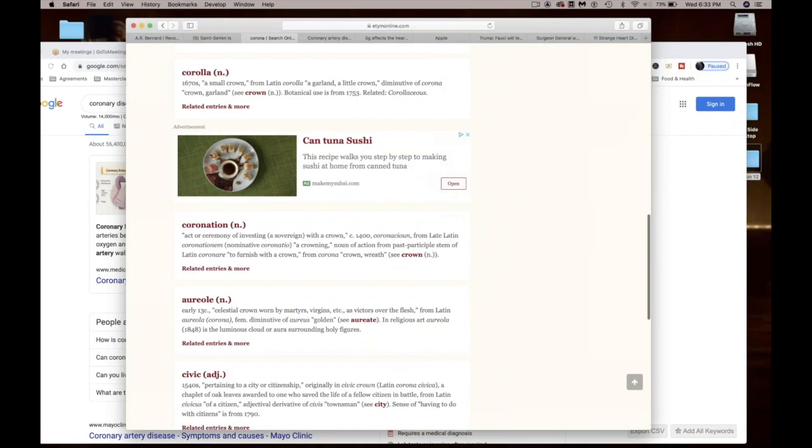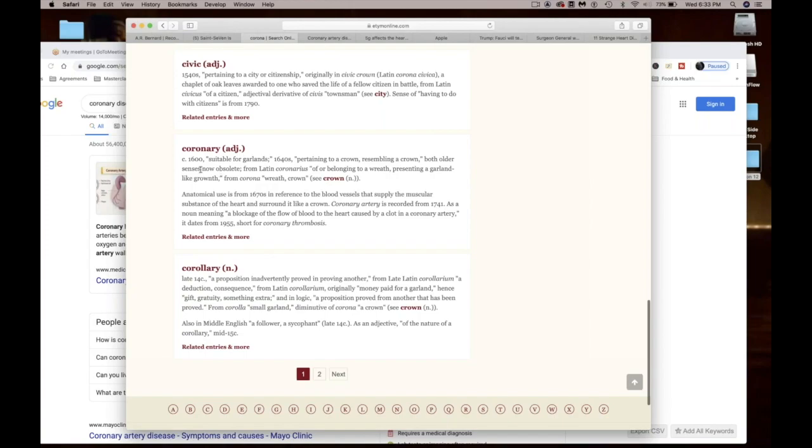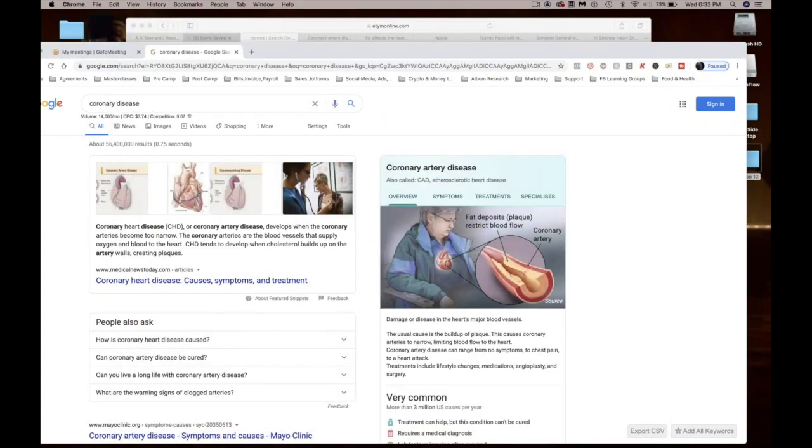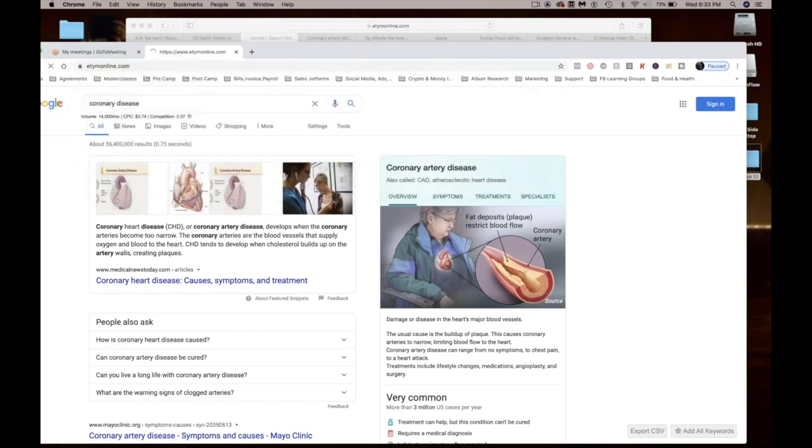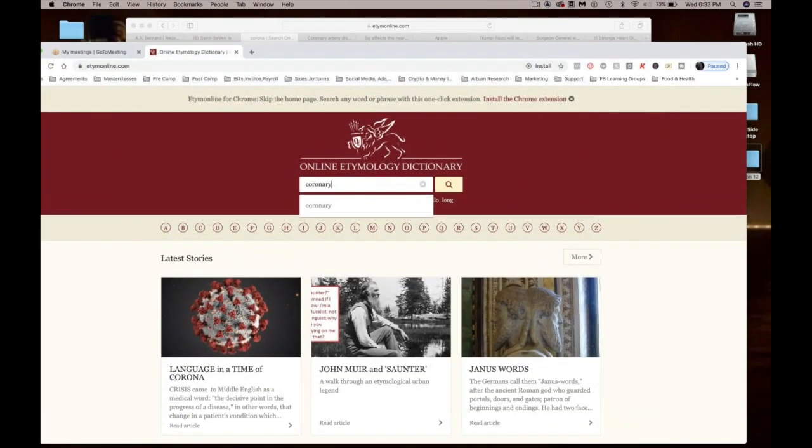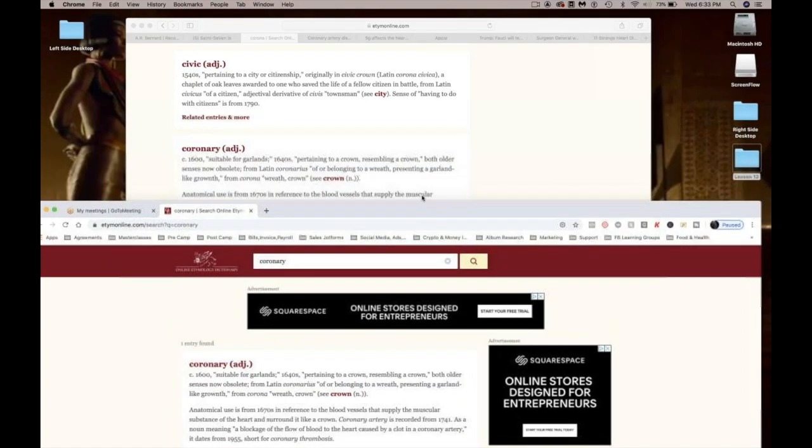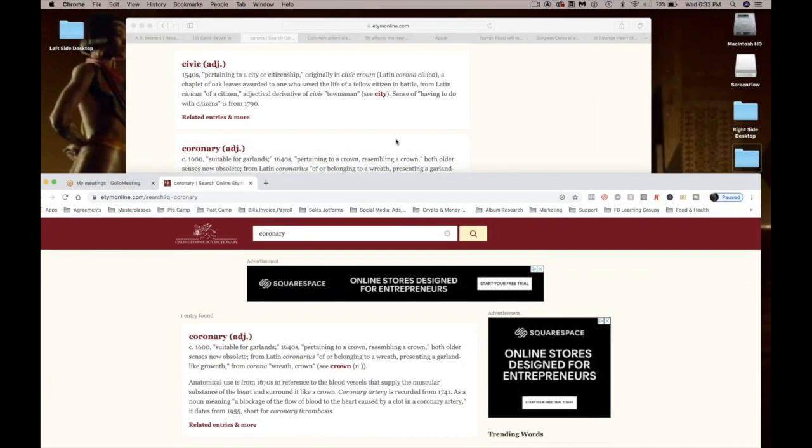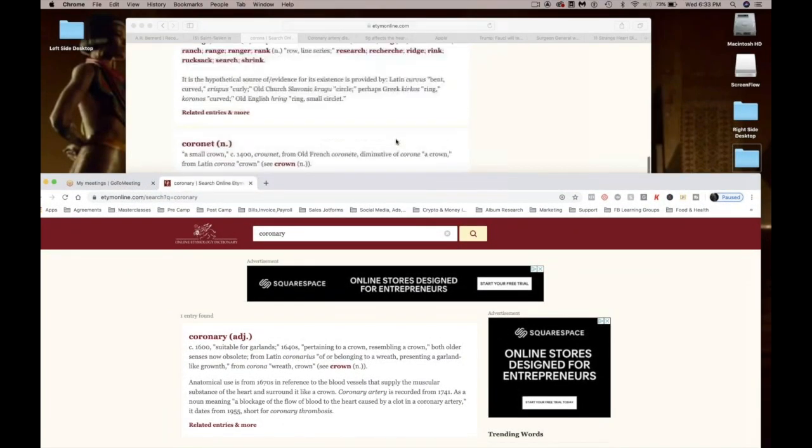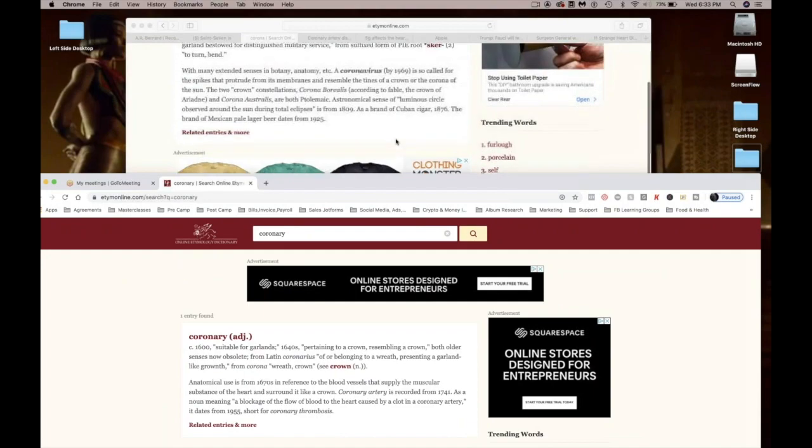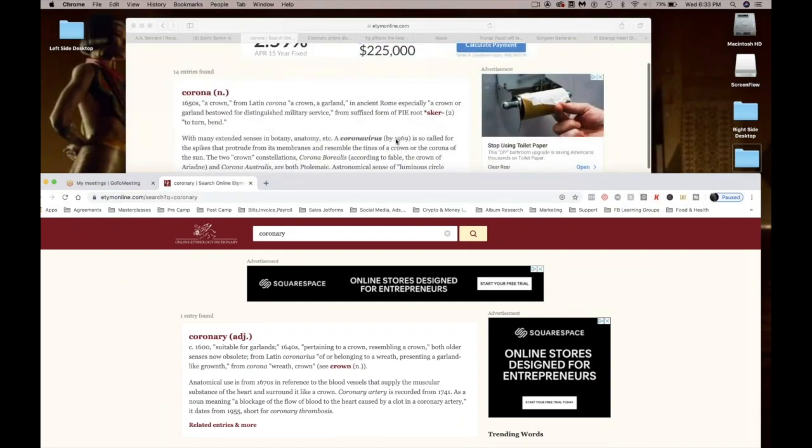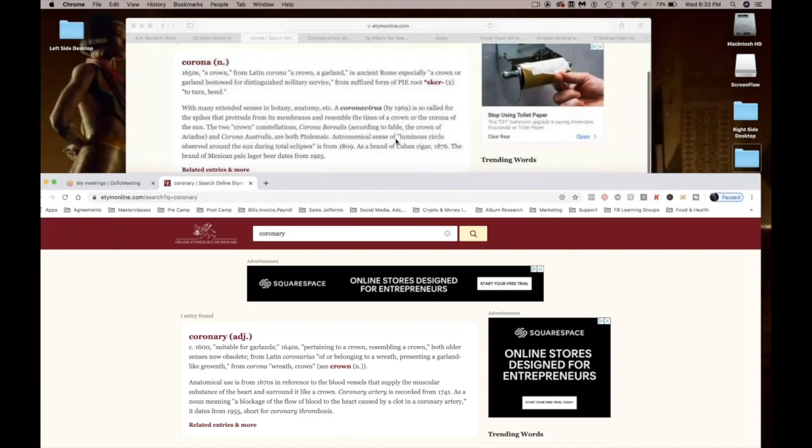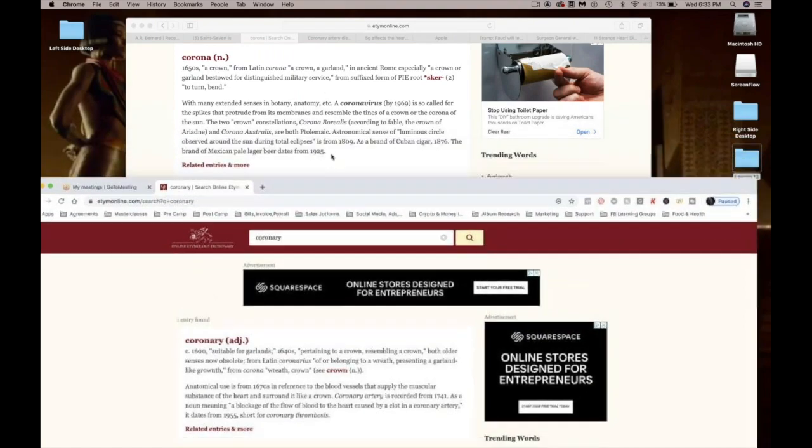All right, so we go down to coronary. Coronary. Let me put this on another page so y'all can just, you gotta see this. Coronary. So we're gonna put the definition of corona up here. All right y'all see that, that's the definition of corona.